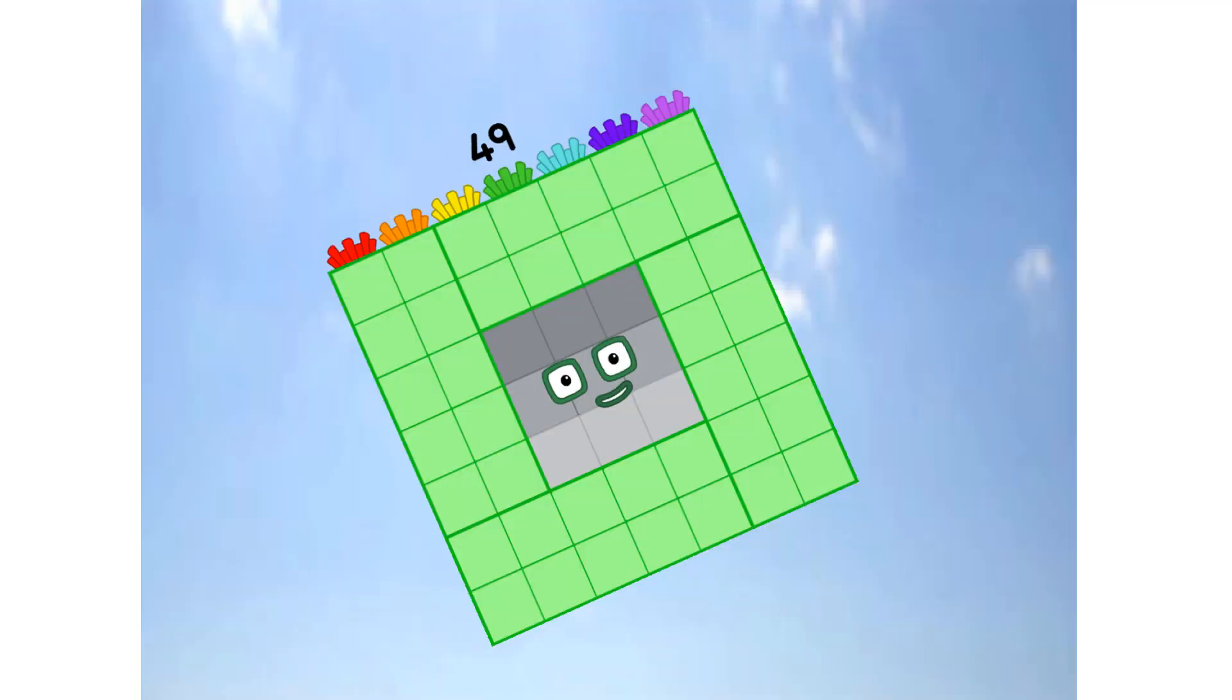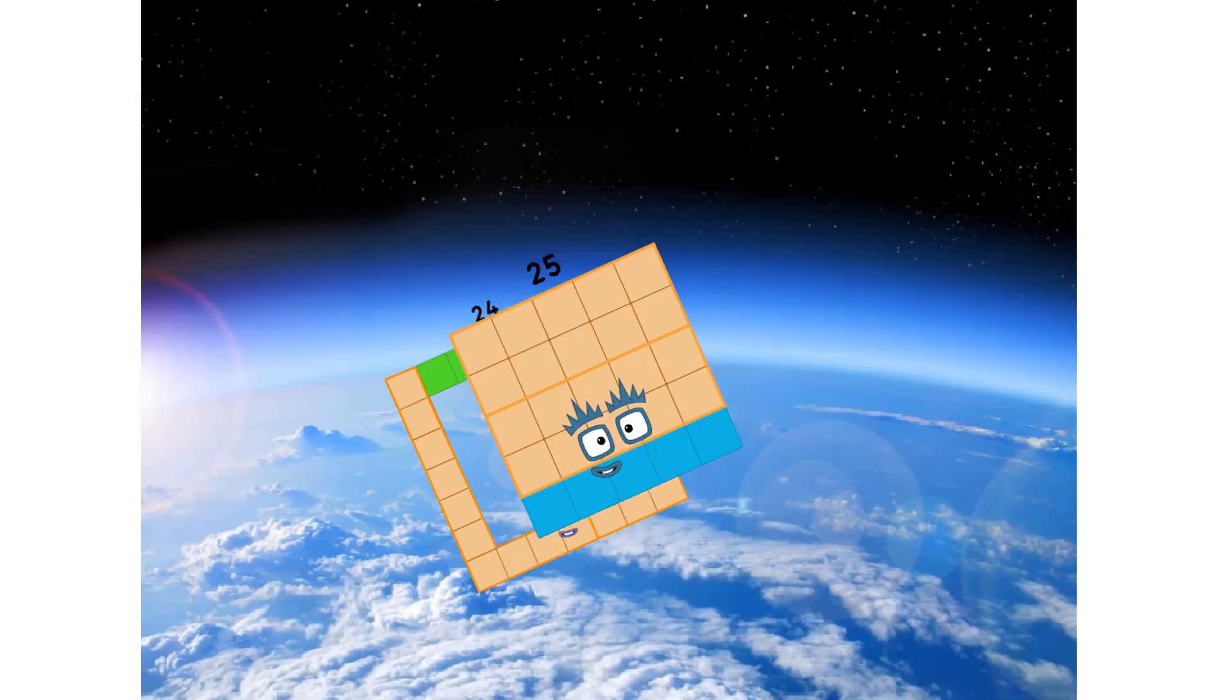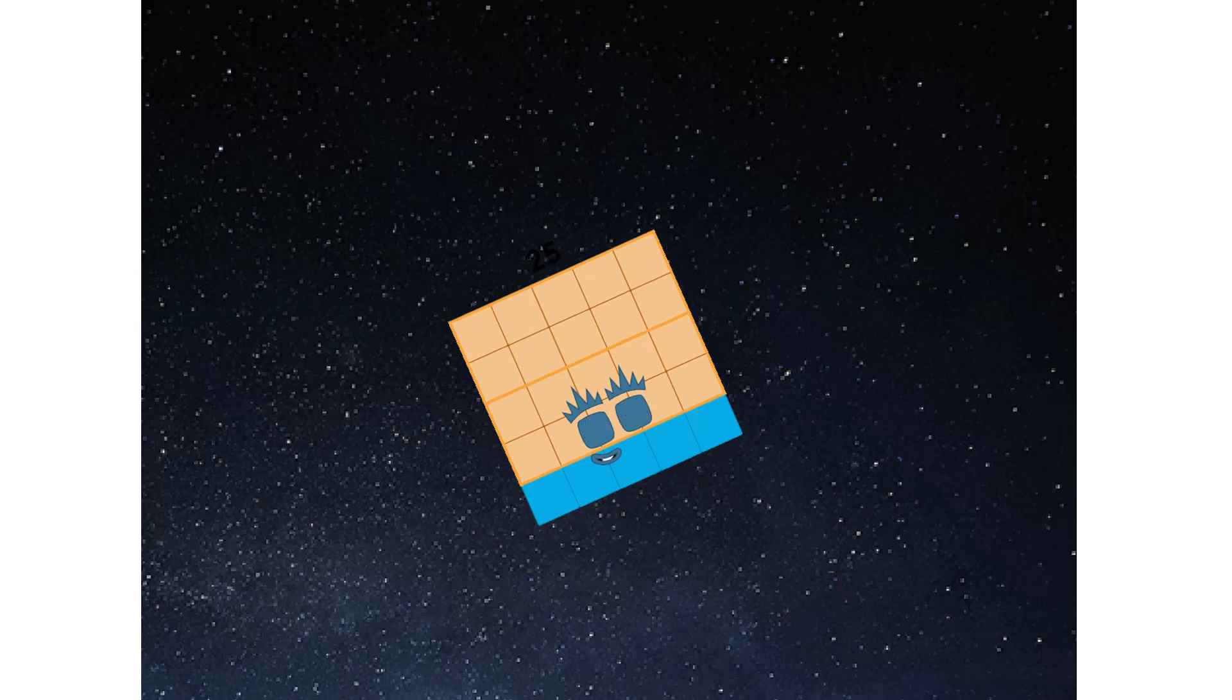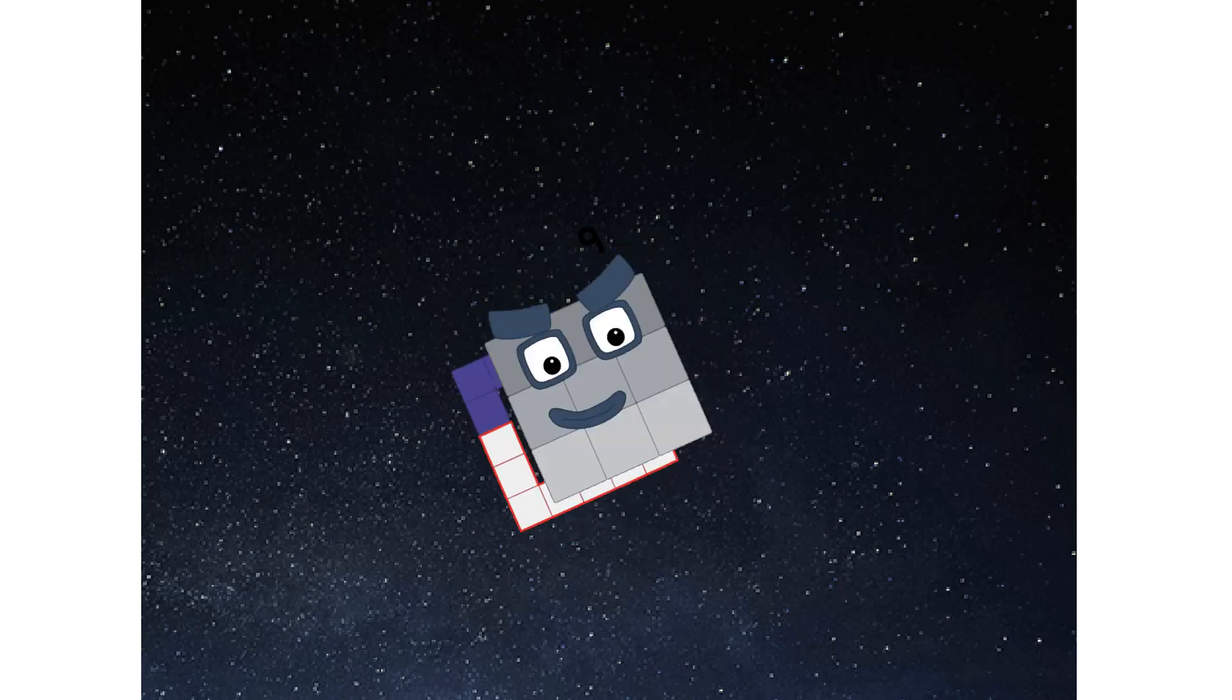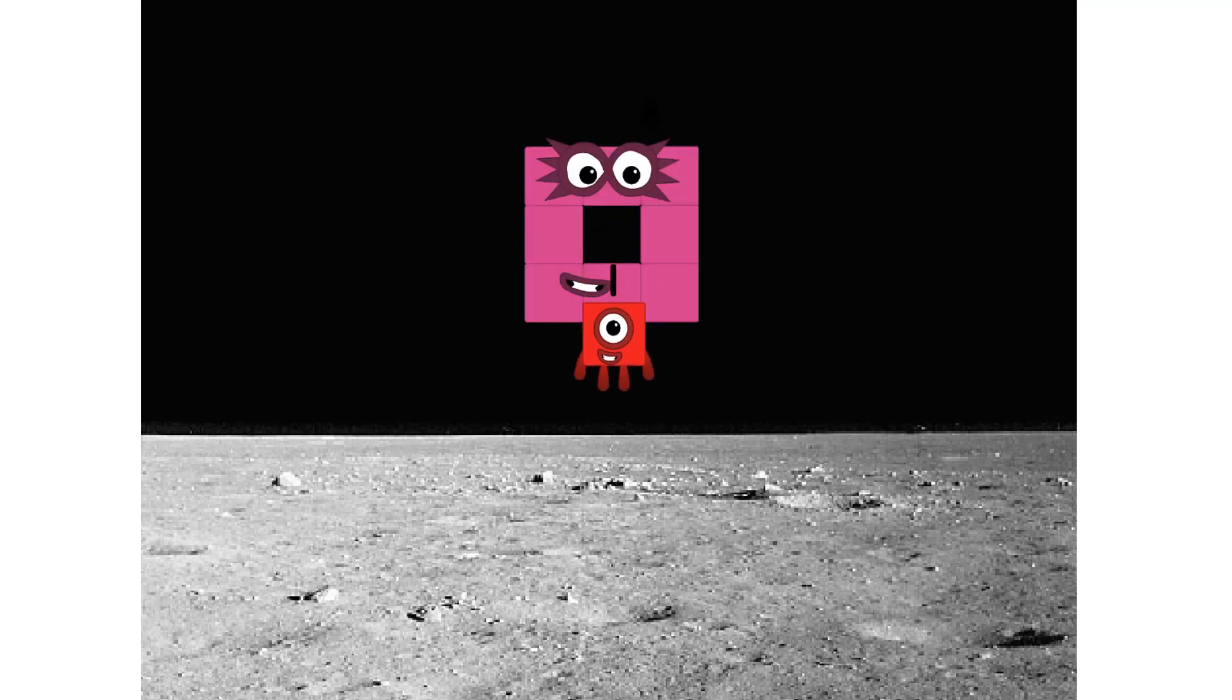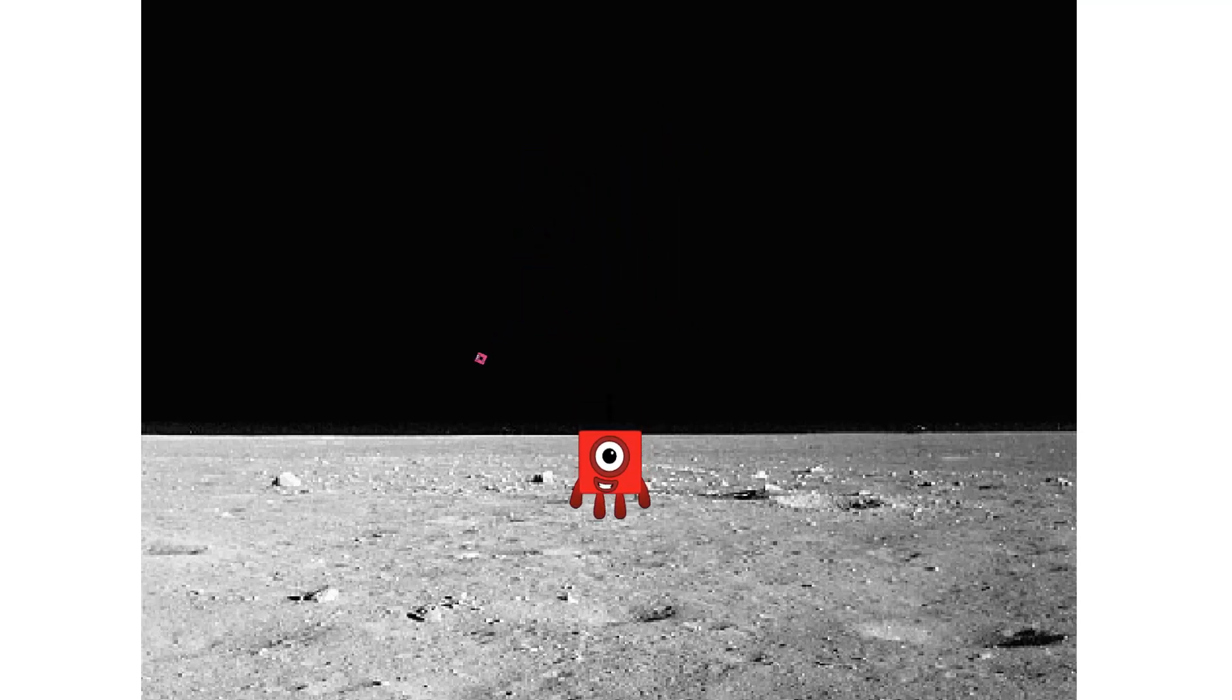We have liftoff. Primary launch stage completed. Engaging secondary star. A-a-choo. We've reached space. Second stage complete. A-choo. Entering lunar orbit. Launching lunar lander. A-choo. The square has landed.